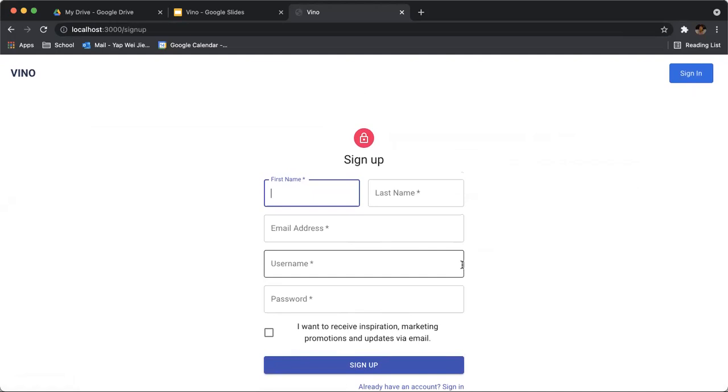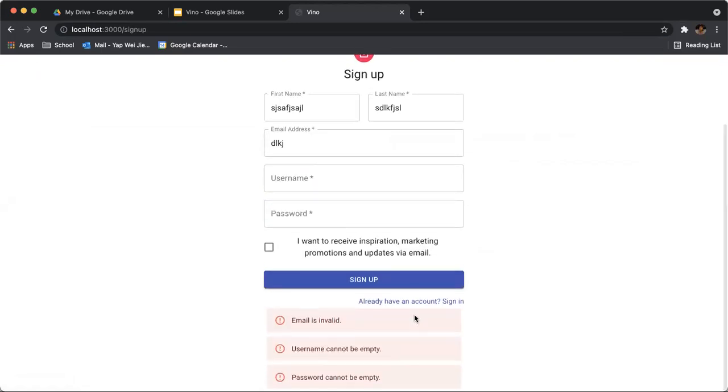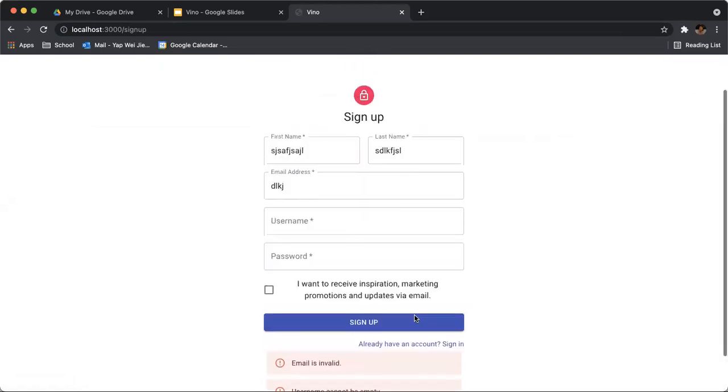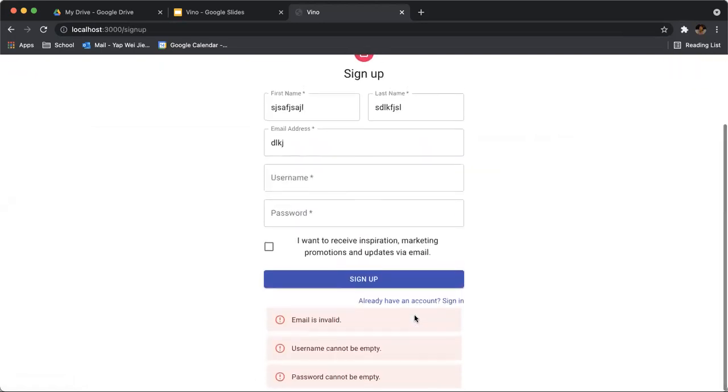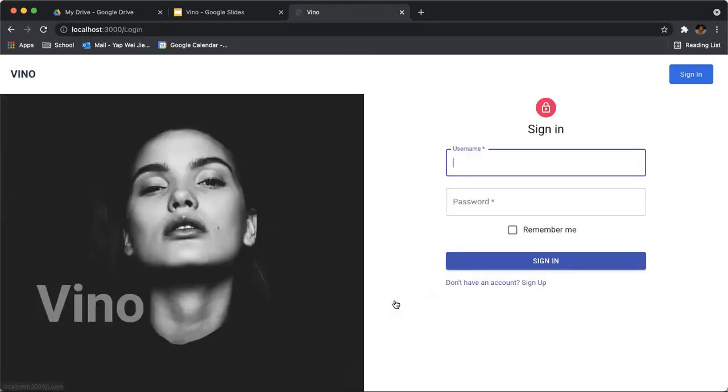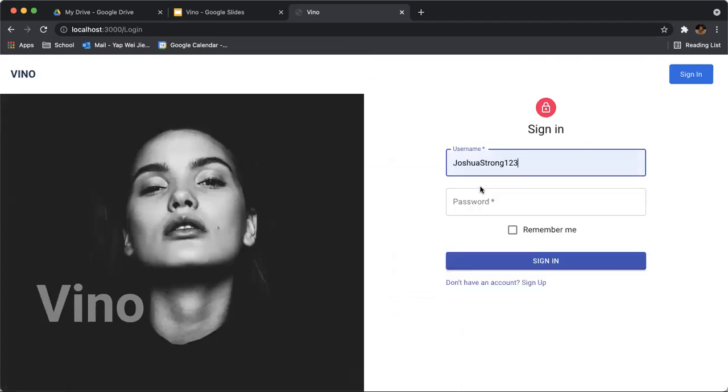We've already done this, but just to show you some data validation, you can put the information right here. We've done our form validation to ensure that there is no cross-site scripting or any form of security breach. Let's just sign in to our account that we already have.